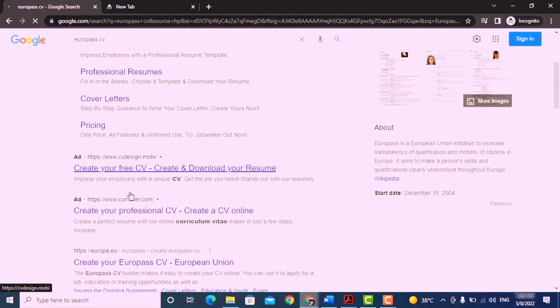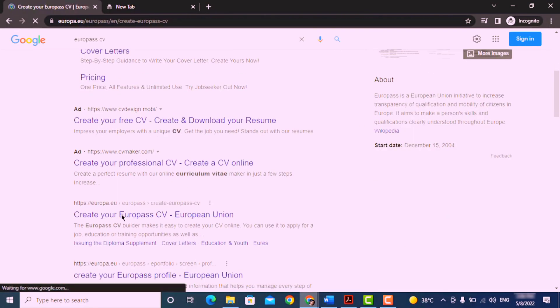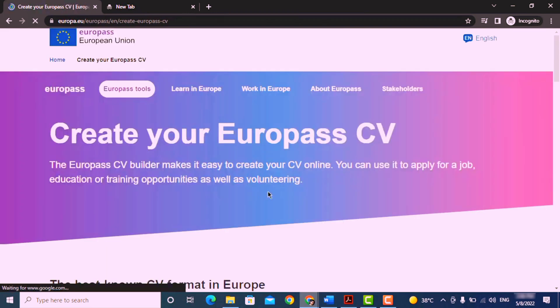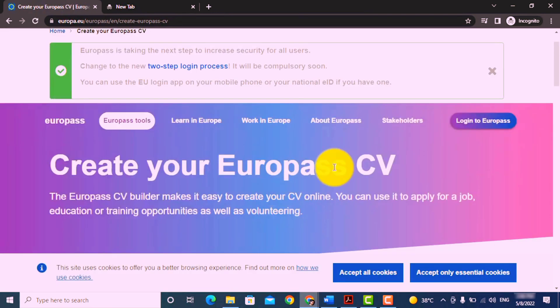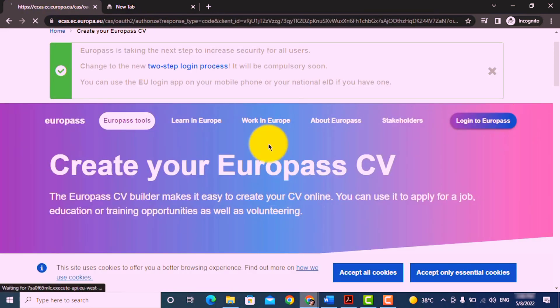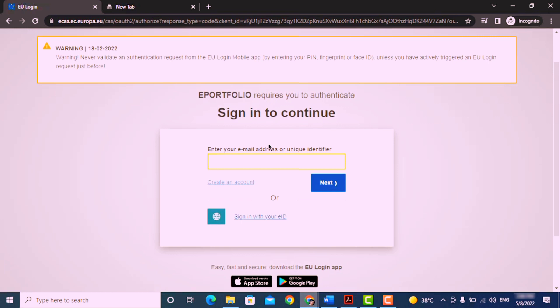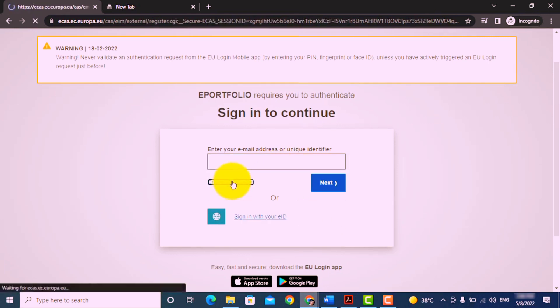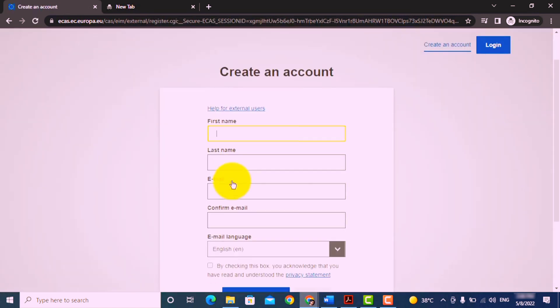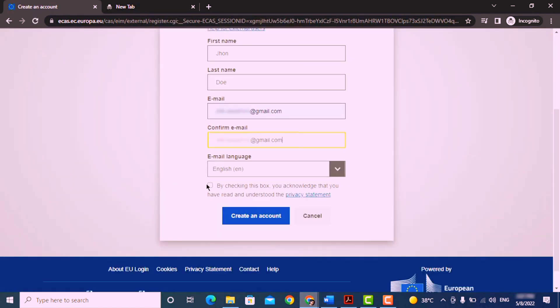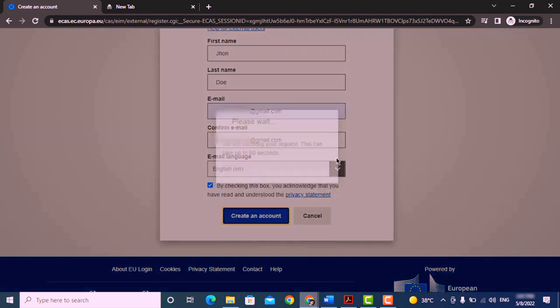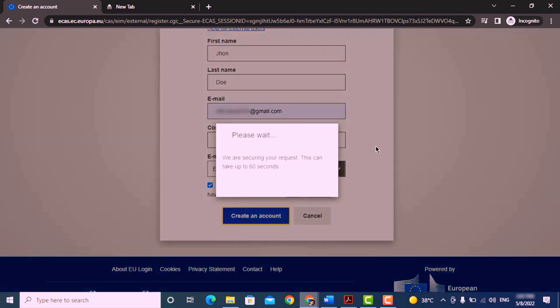Scroll down and open this website. Click on login to Europass. If you already have an account, simply login using your email and password. Otherwise, click on create an account, enter your name and email address, select language, check the box, and click on create an account.